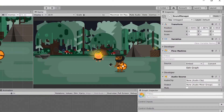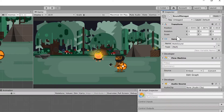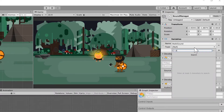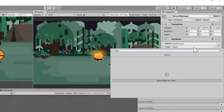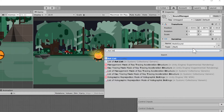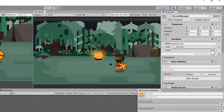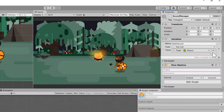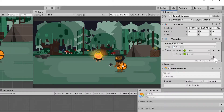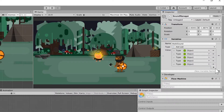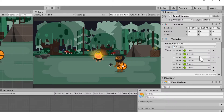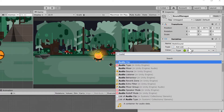Under variables, let's create a new variable called walk sound. We're going to find an AOT list, and then we're going to click this six times to add six items. On each one of those items we're going to get a sound effect — an audio clip — on each one.